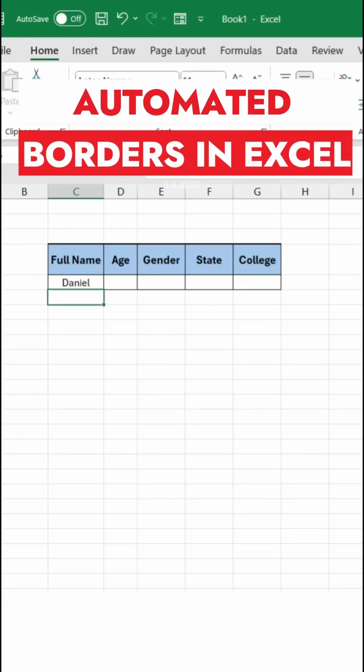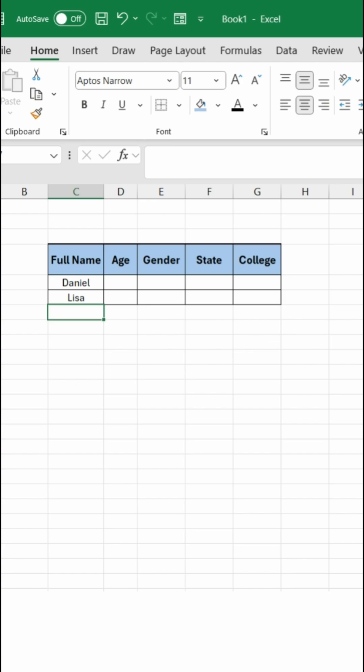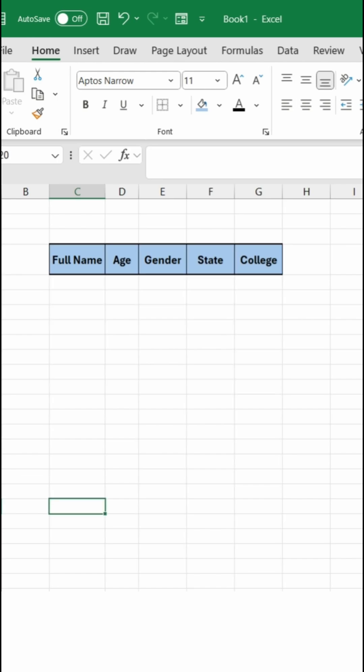Have you ever wondered how people do these kind of tricks, like whenever I'm typing some name in C column, I'm getting the borders automatically in my complete data set? Now let's learn it.